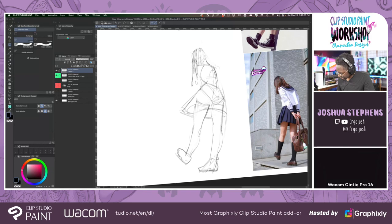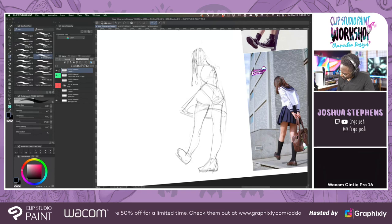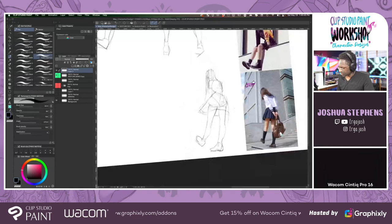The legs don't really match the figure that she has — it's quite muscular. I think at this point it's just refining, so if anybody has any questions, I'd love to take some Q&A.